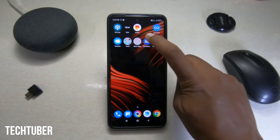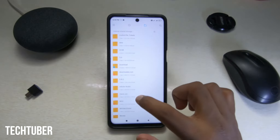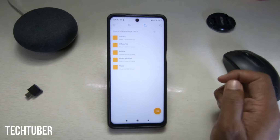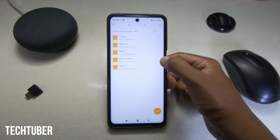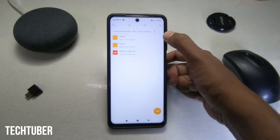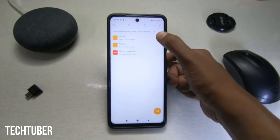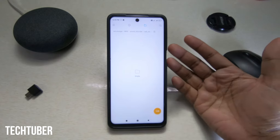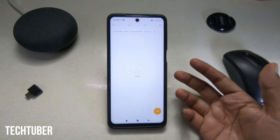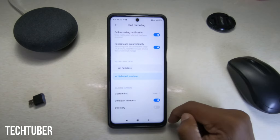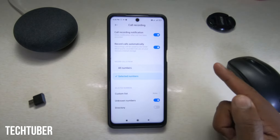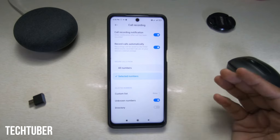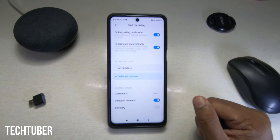To find the recorded calls, go to File Manager and open the MIUI folder. Here you can see the Sound Recorder and the call recording folder. You can get all your recorded calls here. That's the simple steps to record calls automatically from unknown numbers.